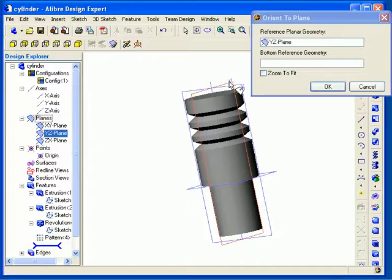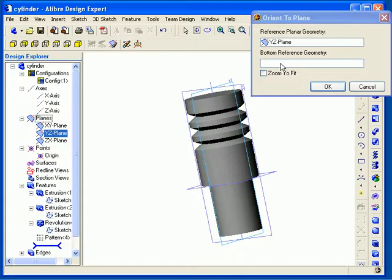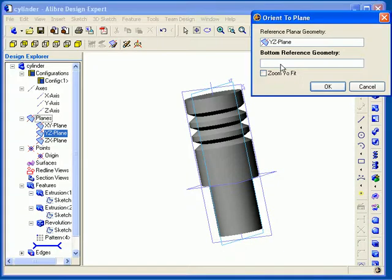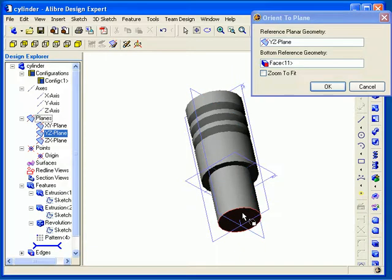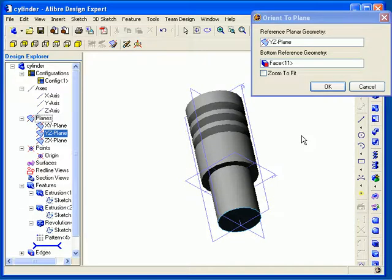In this case, I'm going to select the YZ plane, and then I can click the Bottom Reference Geometry field to activate it, and select the plane to be oriented towards on the bottom. When I select this, the plane I select will be oriented in the bottom direction. I can also click the Zoom to Fit checkbox to make sure that we can see the entire model in the window if I want, and then click OK.